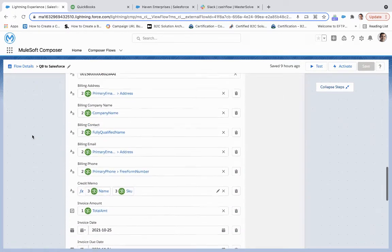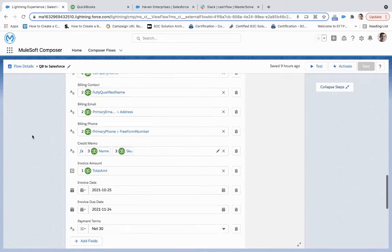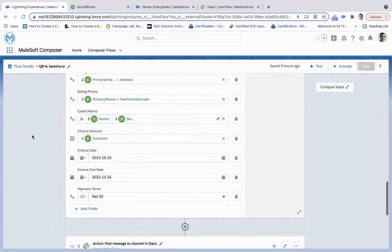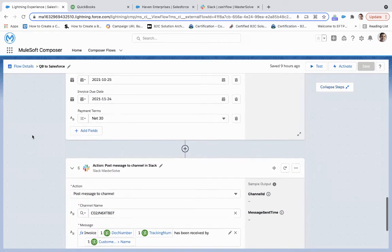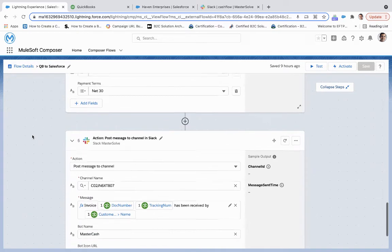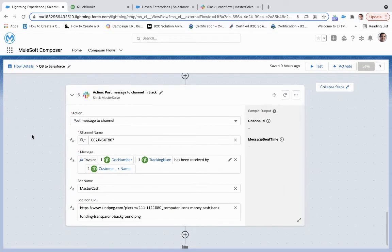all of the mapped fields that we can now use. And then our last step would be posting a message to Slack. So we're going to post it to the cash flow channel. Let's take a look at what all this looks like.